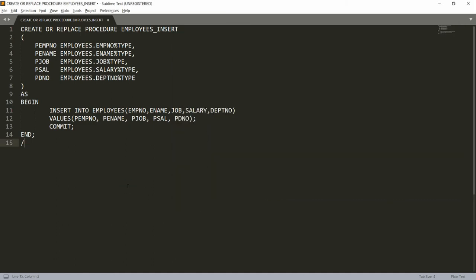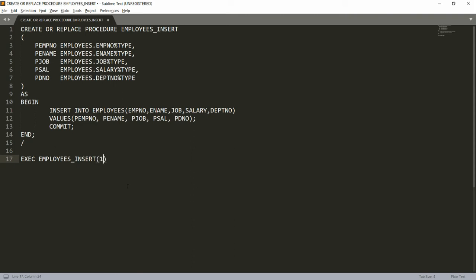Once the procedure is created, you can call it using the EXECUTE keyword — or just the four-letter shorthand EXEC. I'm writing EXEC employees_insert, and then provide the parameter values.